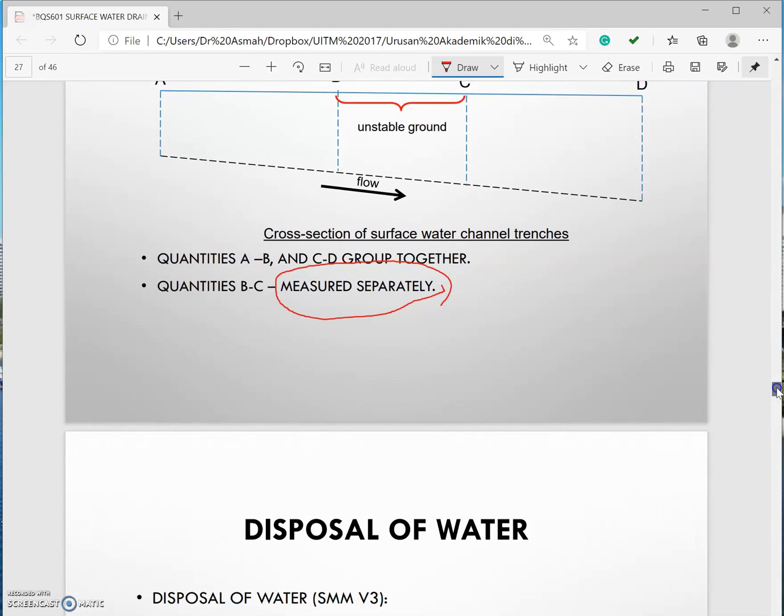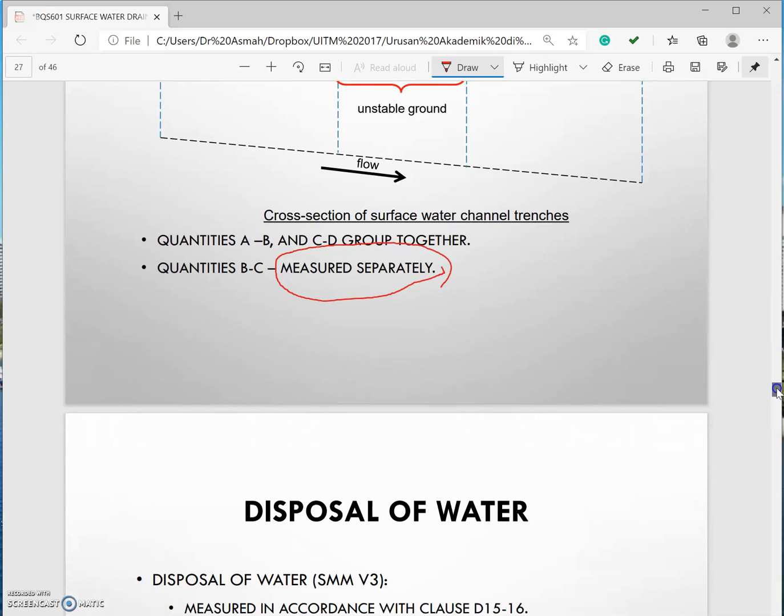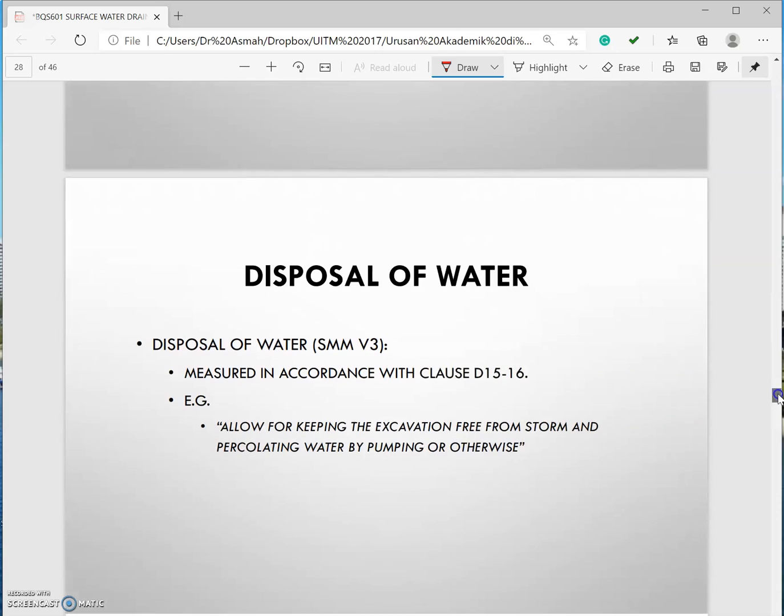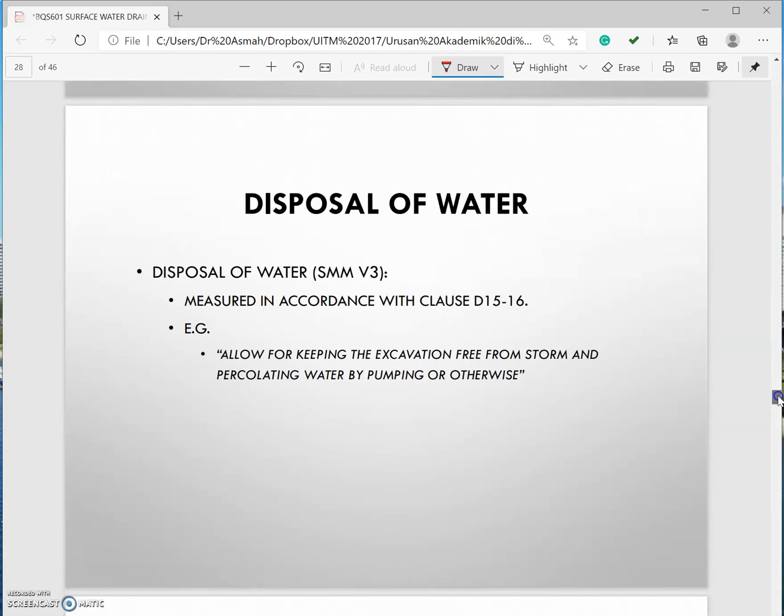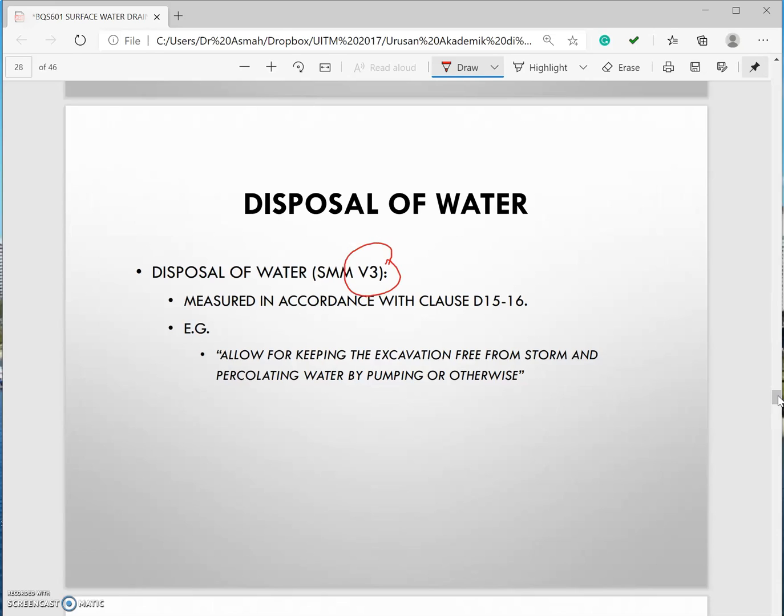Disposal of water, this is a basic principle. You need to mention this item disposal of water under V.3. Allow for keeping the excavation free from the storm and for collecting water by pumping and otherwise.